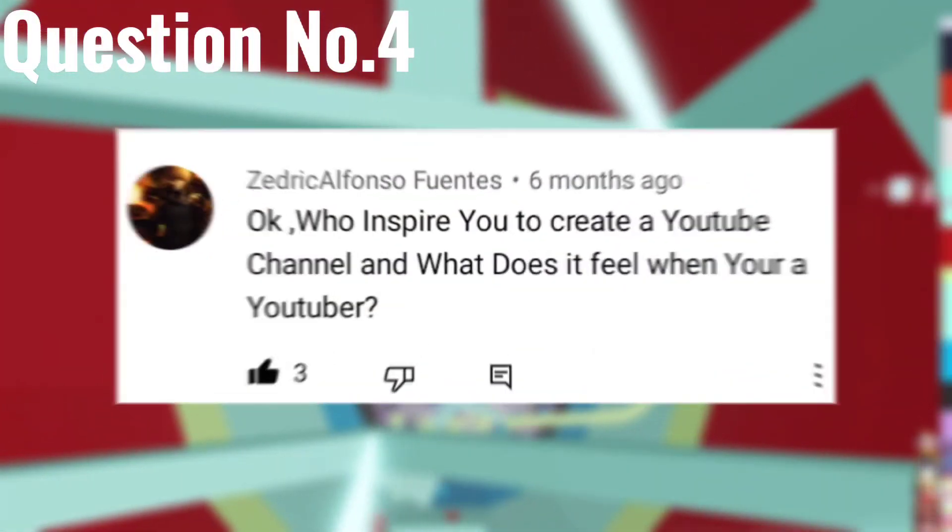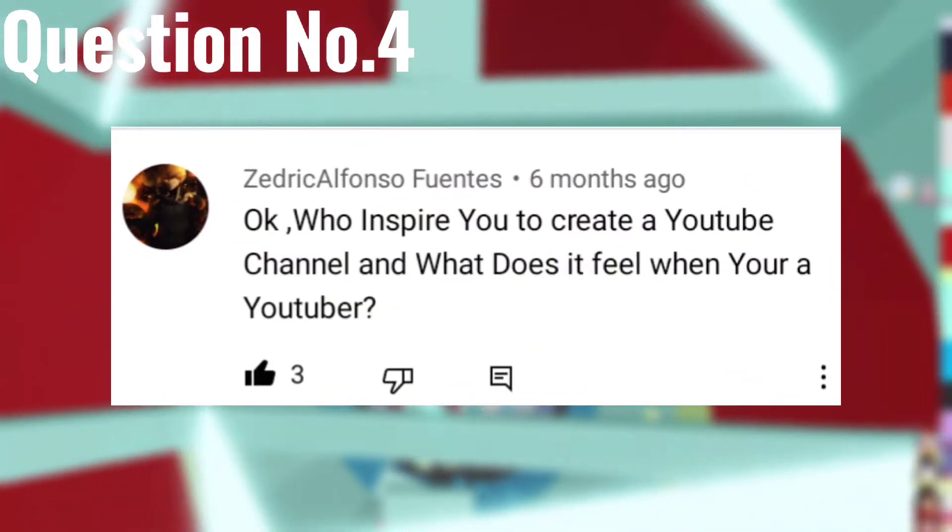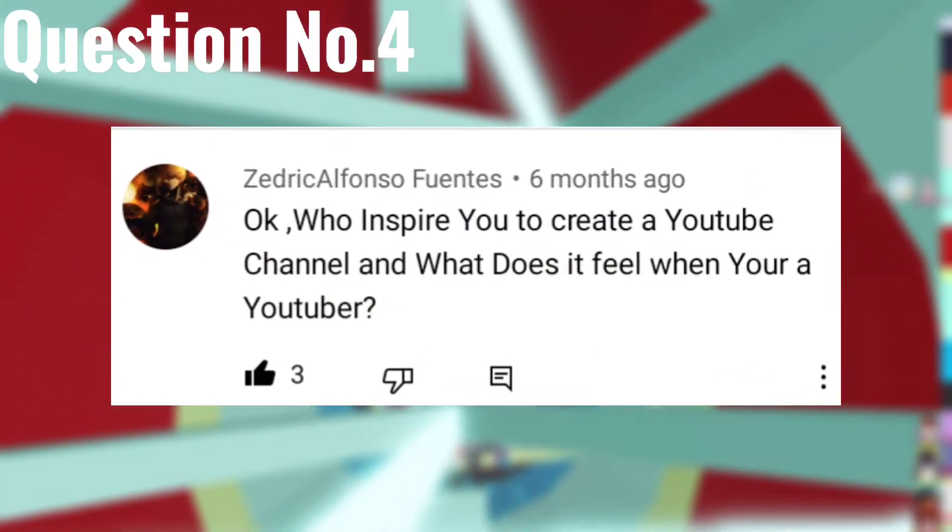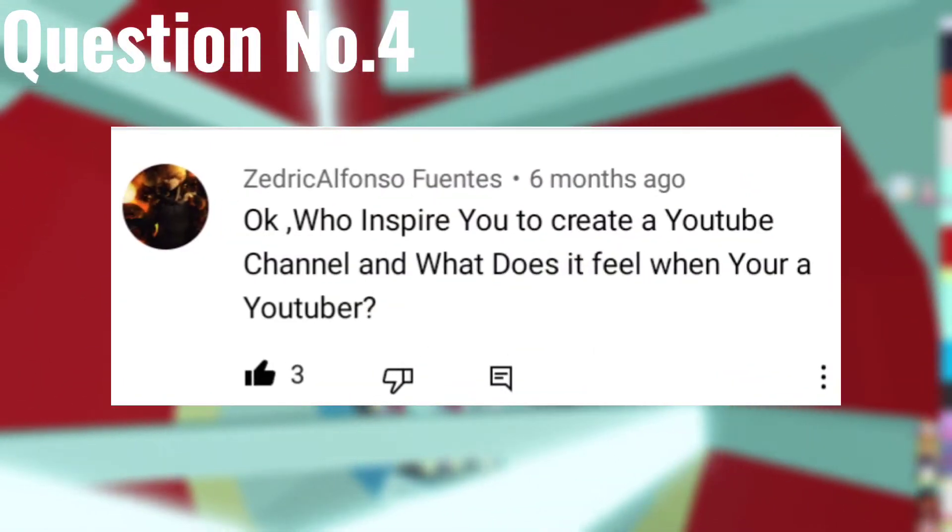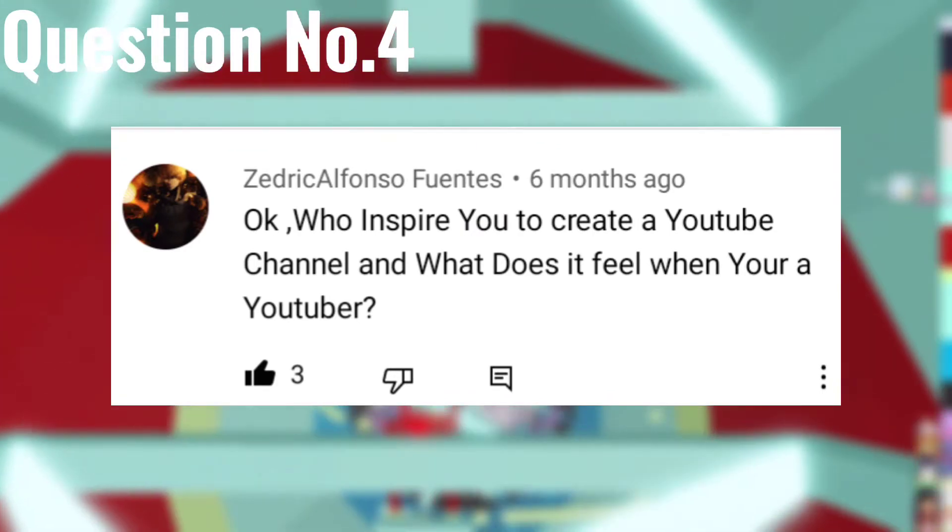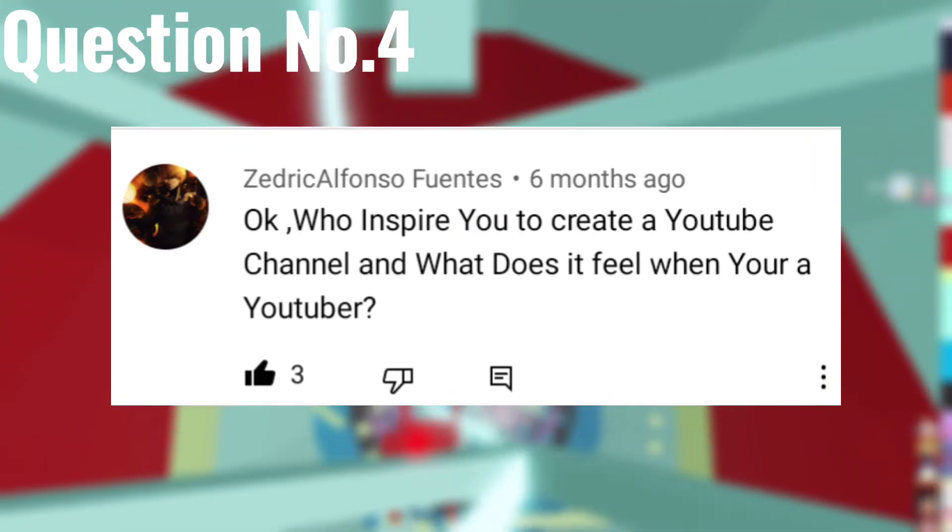Question number four: Who inspired you to create a YouTube channel and what does it feel like when you are a YouTuber? The first thing is I watch Roblox videos every day and mostly it's Flamingo, FGTEEV, Inquisitormaster, and others which just inspired me to create my own YouTube channel.